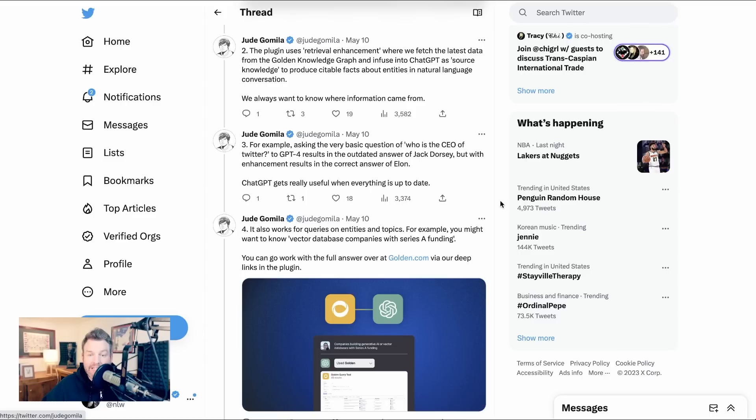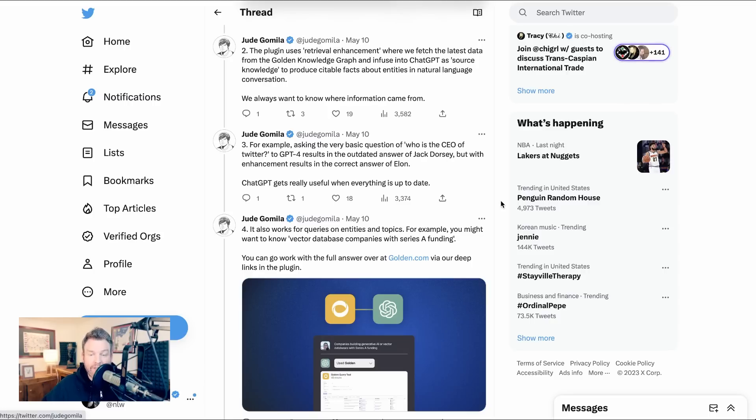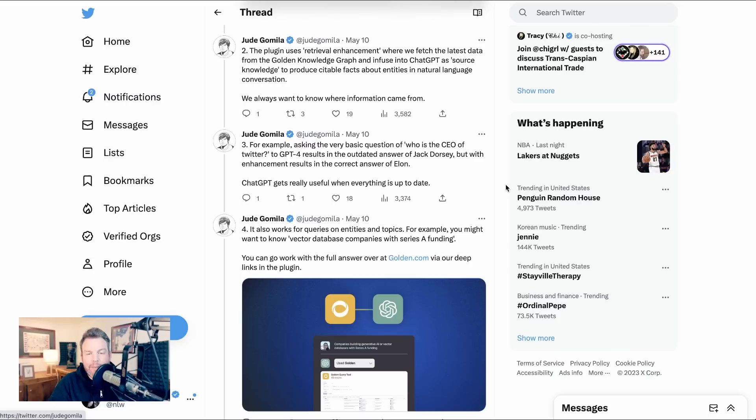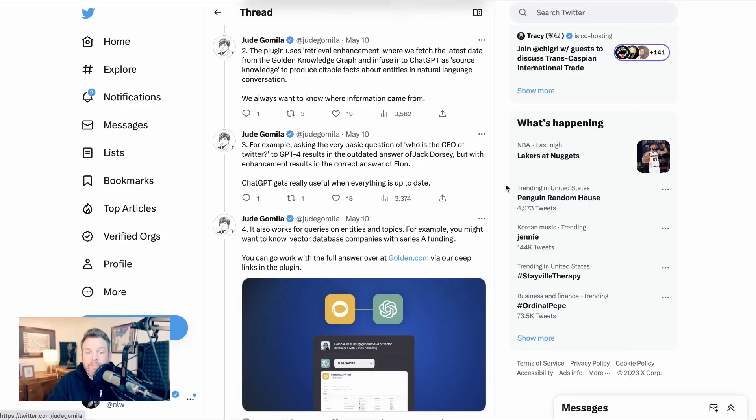We always want to know where information came from. For example, asking the very basic question of who is the CEO of Twitter to GPT4 results in the outdated answer of Jack Dorsey, but with enhancement results is the correct answer of Elon. Editor's note, he posted this before Linda Yaccaro was made the CEO of Twitter. Jude sums up, chat GPT gets really useful when everything is up to date. So like I said, I think that this type of information accuracy and information sourcing is going to be a big part of how AI grows and develops and becomes more trusted in society.